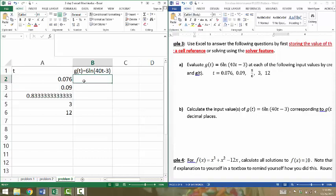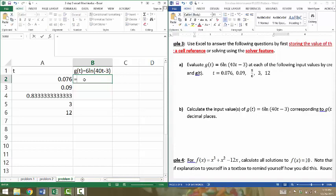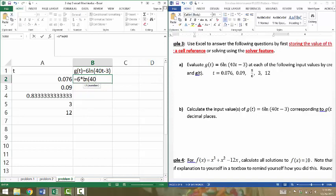Now, in column B, in cell B2, I want it to equal 6 times natural log of 40 times this number T. T is 0.076 minus 3. To do that, I'm going to type equal 6 times natural log of 40 times, and I could type the number 0.076 to represent T. But what I'm going to do instead is make a cell reference. I want it to equal 40 times this cell minus 3. I'm doing that so that whatever I put over here in this cell will be referenced to calculate this value in cell B2.